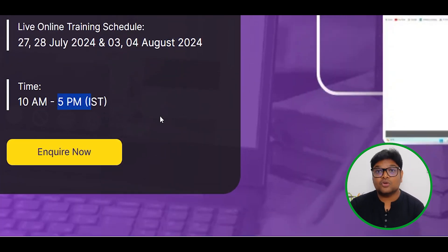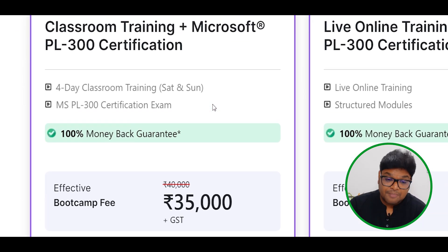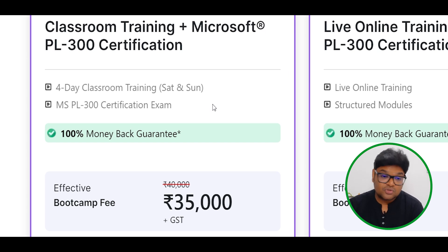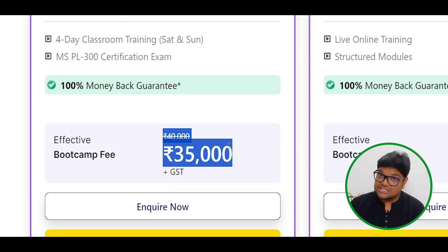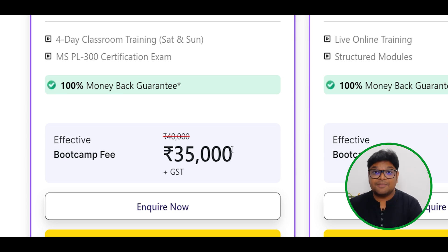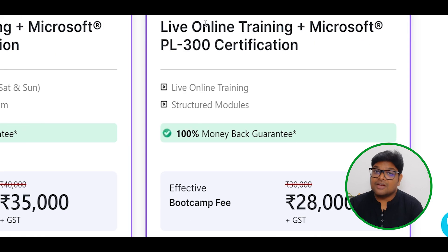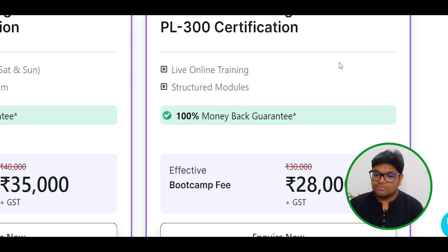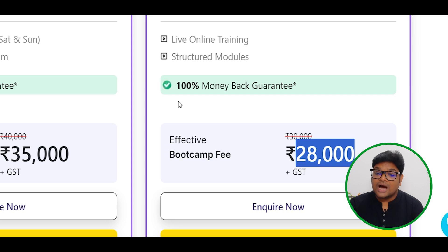Check the course timings: training runs from 5 PM. This is Saturday and Sunday. There is a 100% money-back guarantee. For classroom training, we charge 35,000 rupees plus GST. For live online training, the charge is 25,000 rupees plus GST. Don't worry — there is a 100% money-back guarantee.